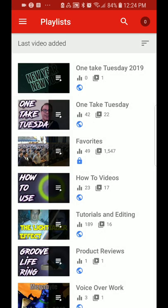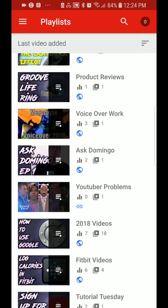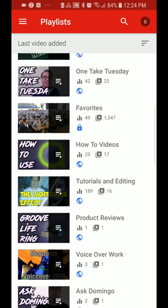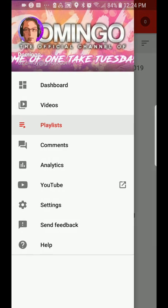We'll go to playlists. It shows all the created playlists that you have made, and that way it will be organized and also your subscribers will see it.